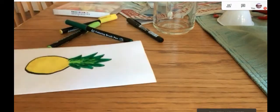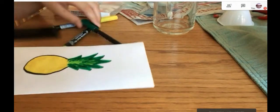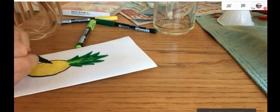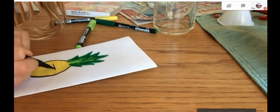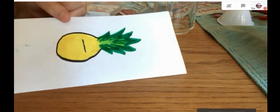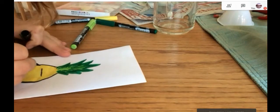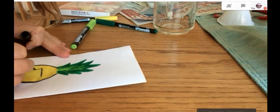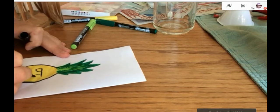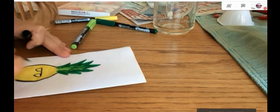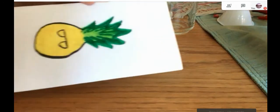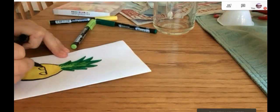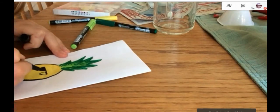Now, you're going to take your black, and you're going to make a line in the center of your pineapple. Something like that. Now, you're going to make two leaves underneath that. And you're going to color those in. These are going to be the glasses.